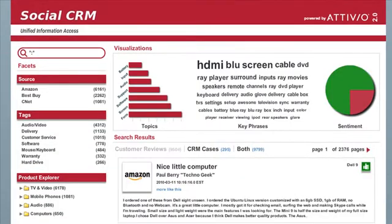The other real use case here is to look at CRM cases and be able to relate them to customer reviews to get a real 360-degree view of what's happening in the organization — to see how an issue is causing problems in the field, or to see if the company is aware of it based on problems in the field.